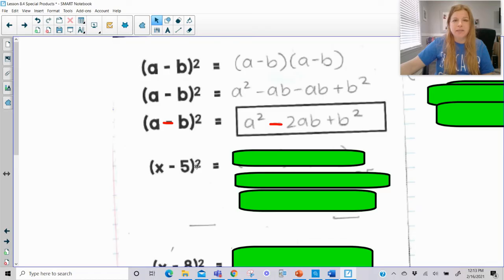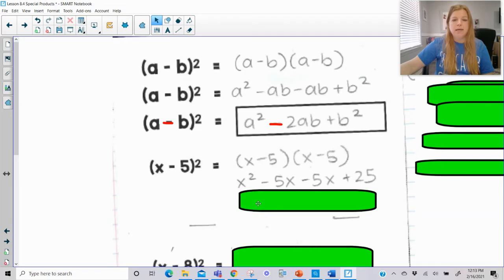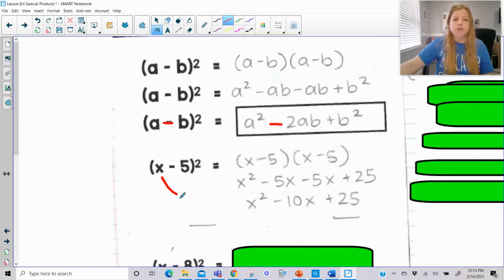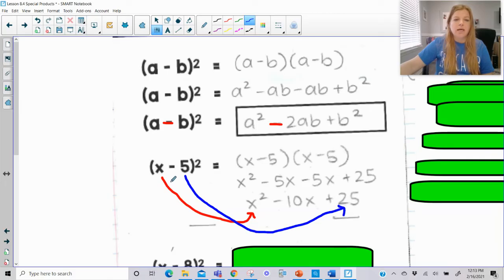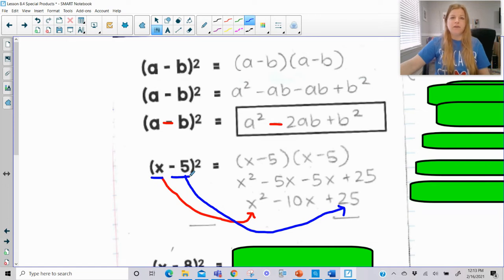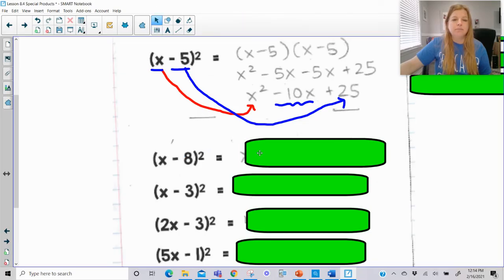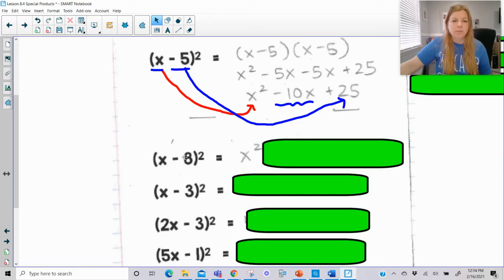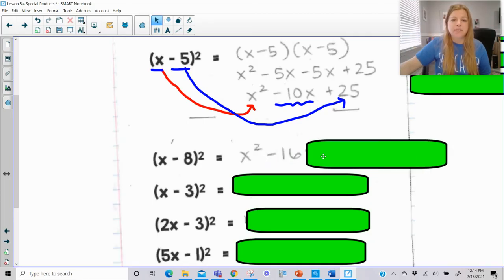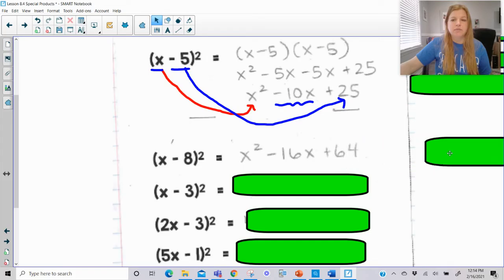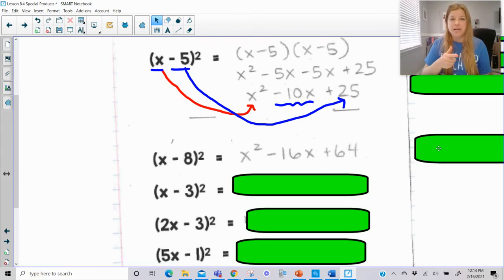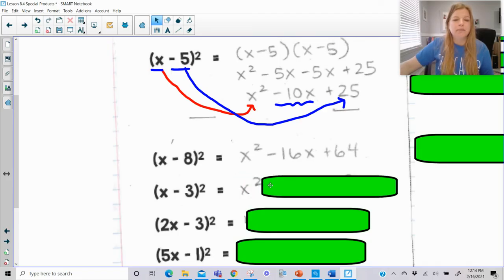For (x − 5)², you square the first value for the first term, square the last value for the third term, then multiply x times negative 5 to get −5x and double it to get −10x. For (x − 8)²: square x to get x², multiply x times −8 to get −8x and double it to get −16x, then square 8 to get 64. It doesn't matter whether you square 8 or −8 — either way the result is 64.